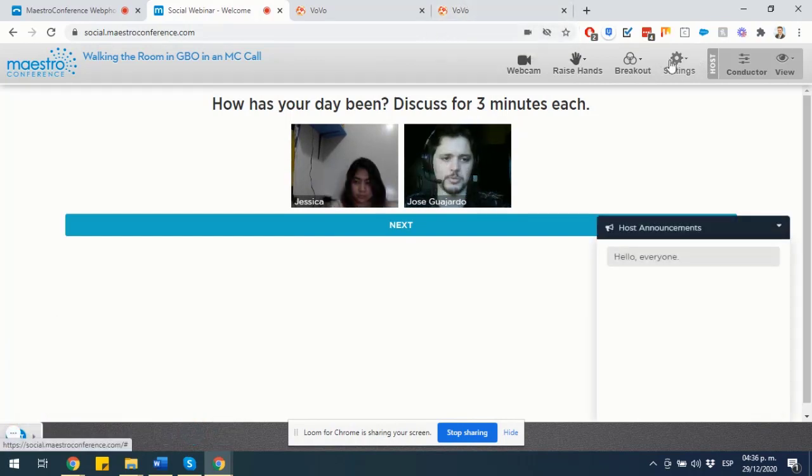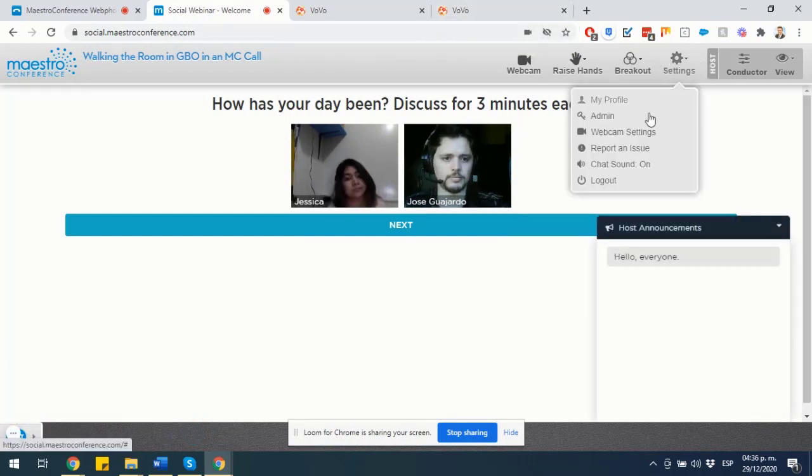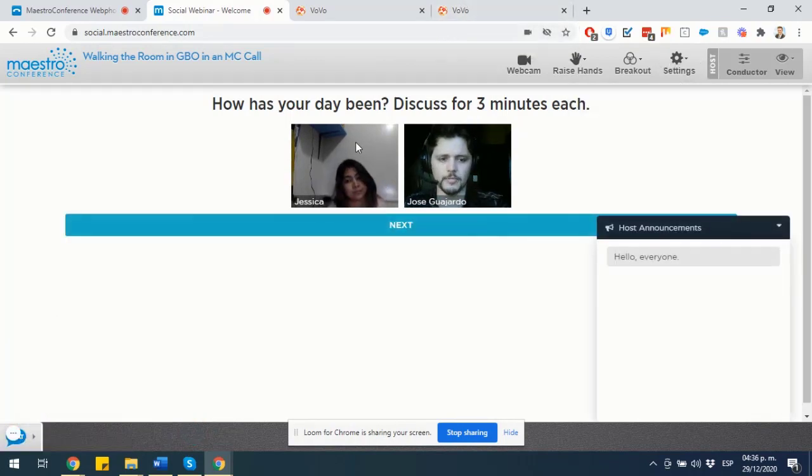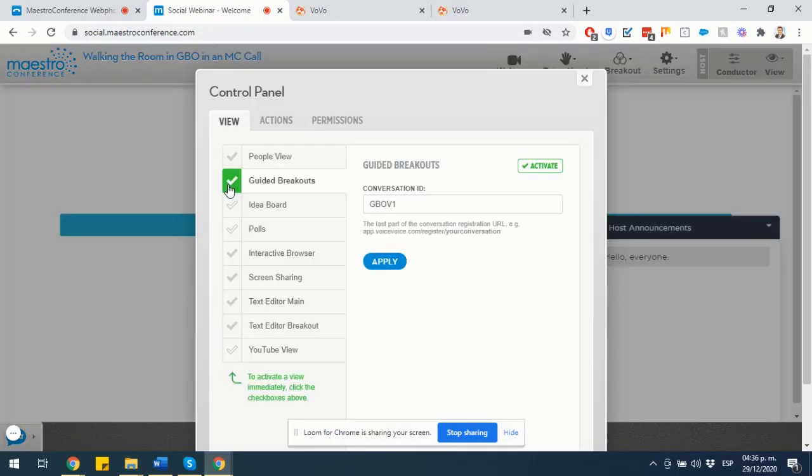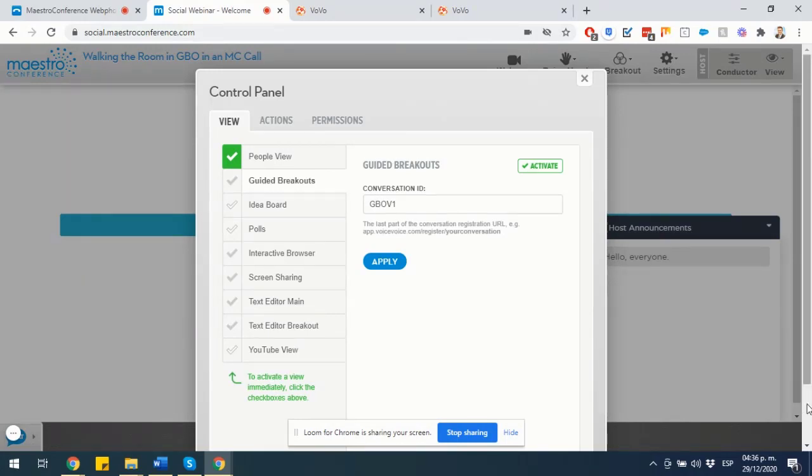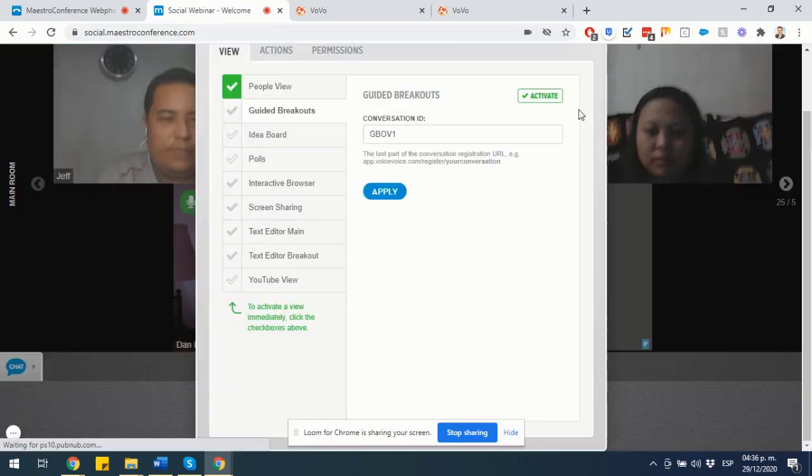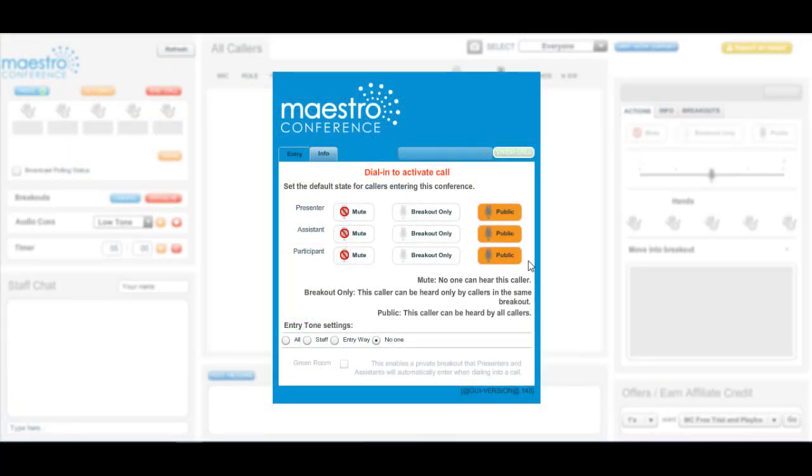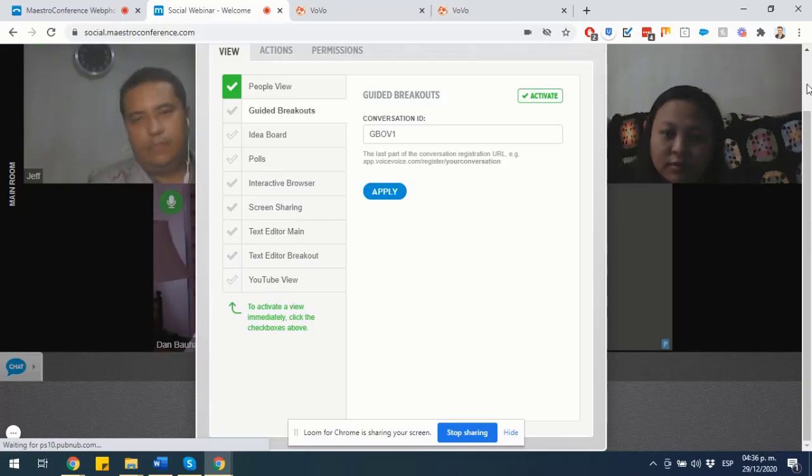Once you have gotten into a point in which you want to finalize your guided breakouts, all you really need to do is go to the Settings on your top panel, click on Admin, and then click back on People View. And once you choose to activate this view, you are going to be brought back to your initial full meeting status. I would also suggest that you put your attendees back into the public microphone feed. And just like that, you have finalized your guided breakouts.